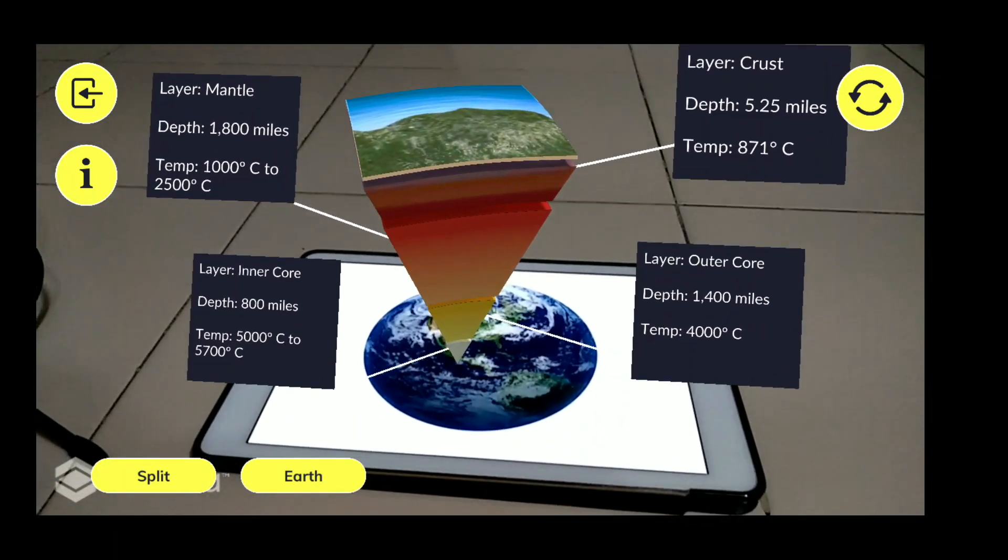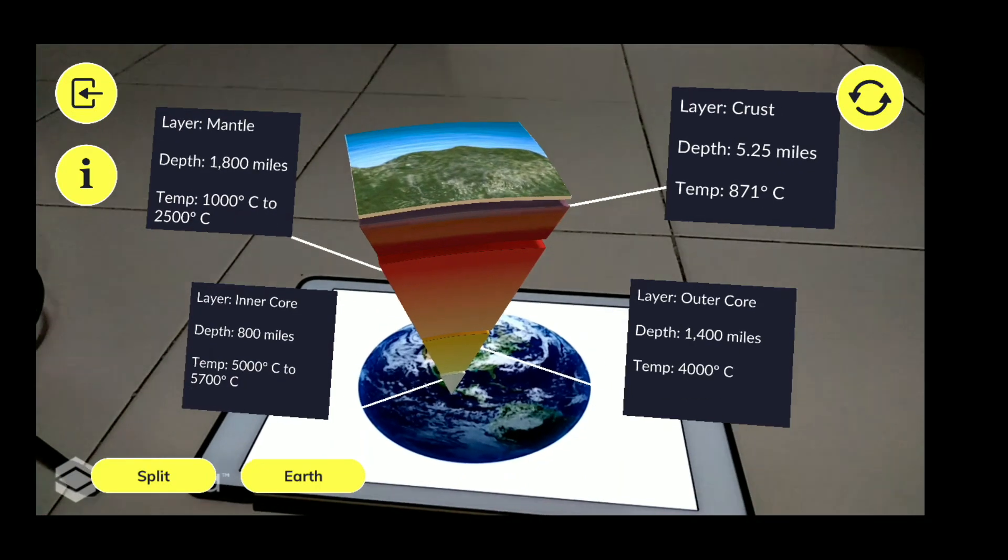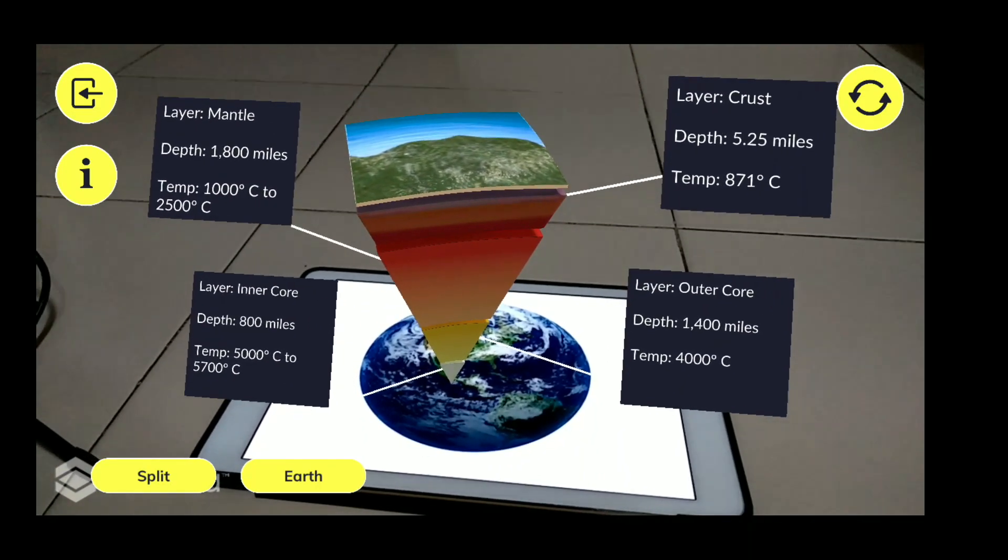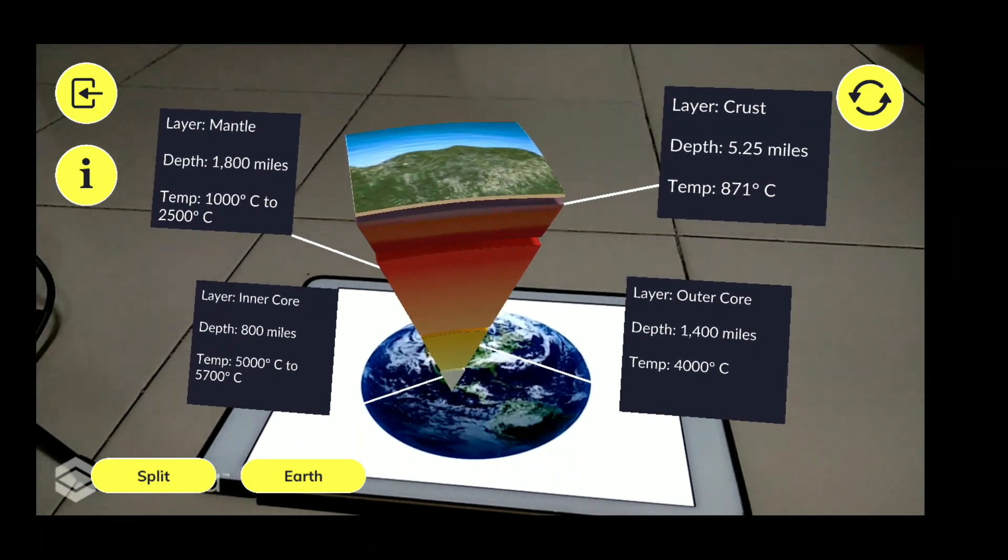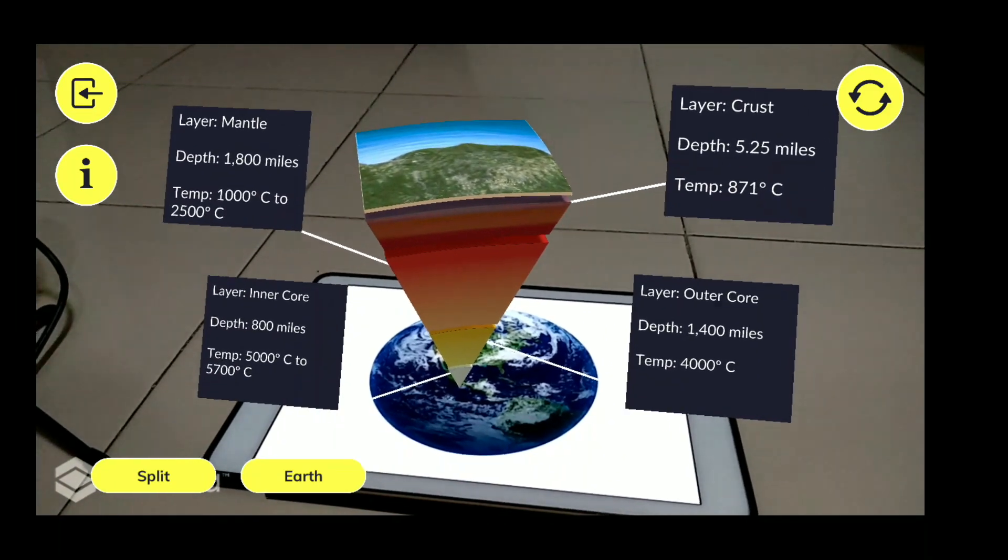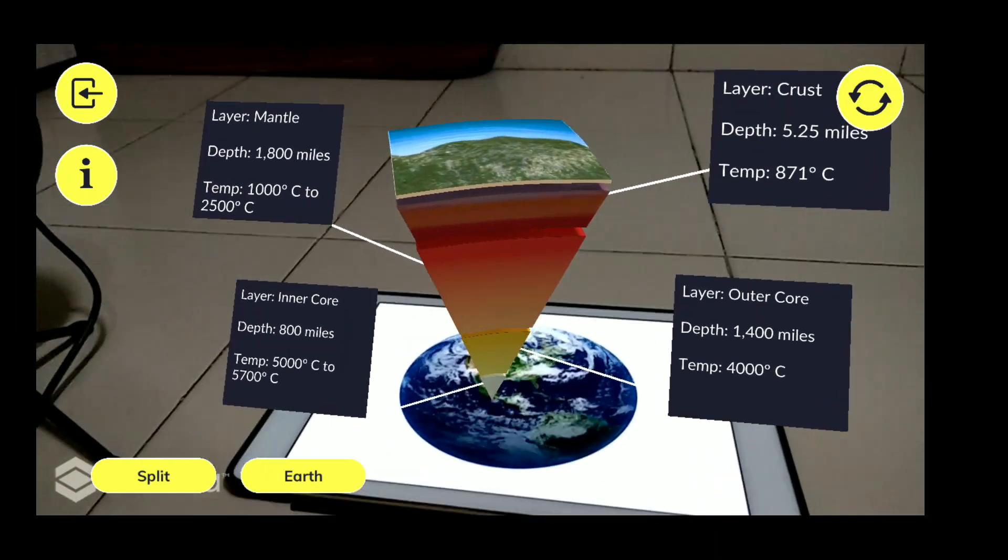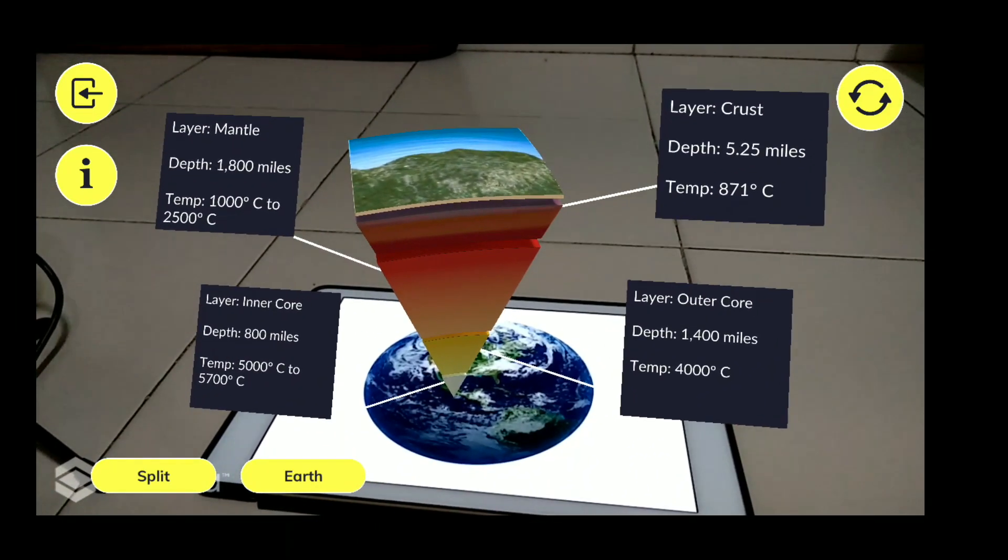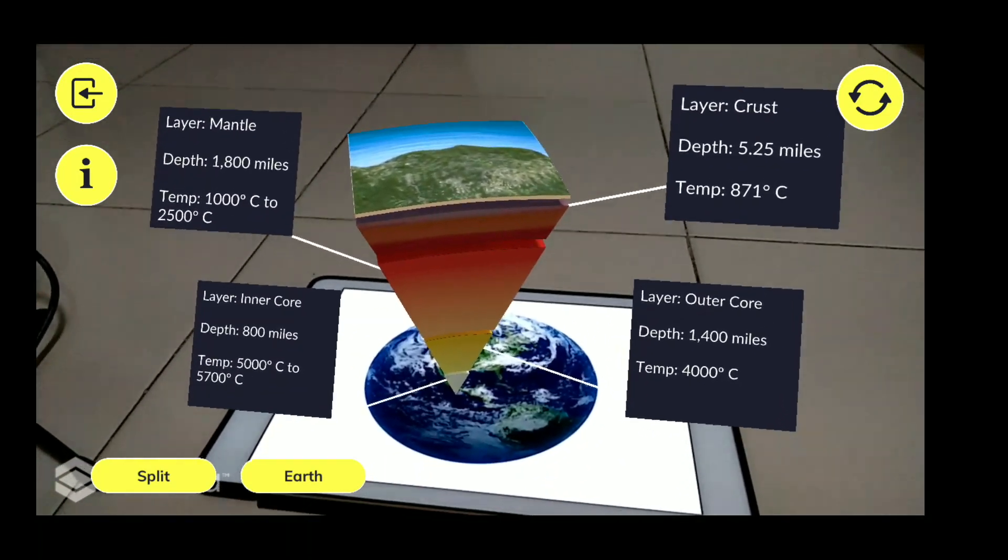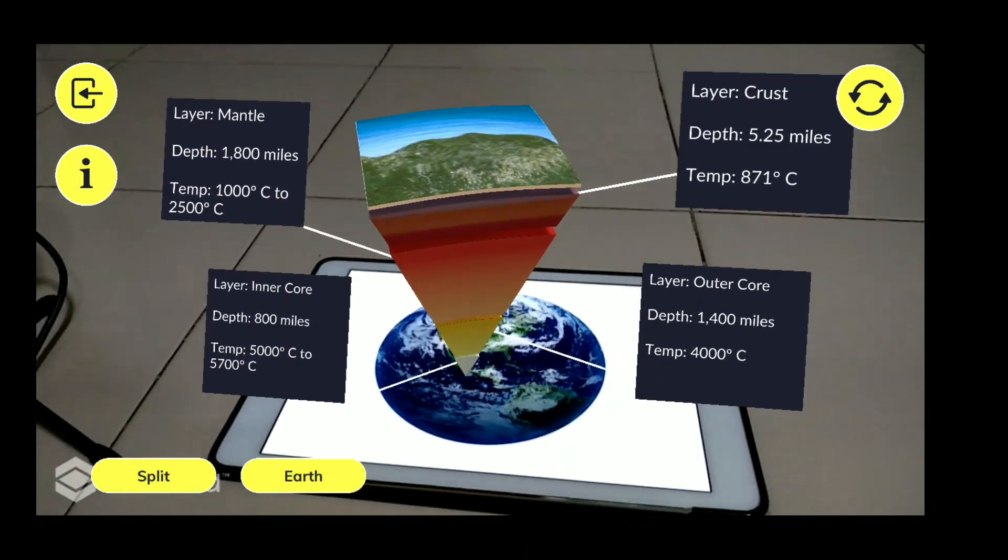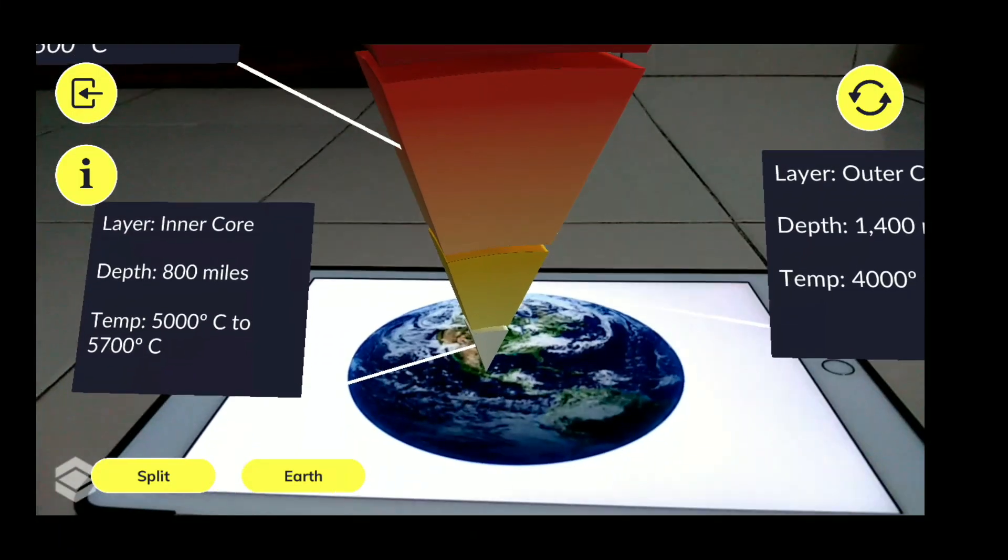So here you can see the layers like this. You can see each of the mantle, then there is crust and outer core, inner core. The temperature, how much depth it is, is given in detail. So you can observe it carefully like this.